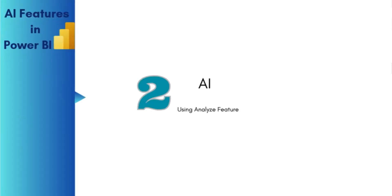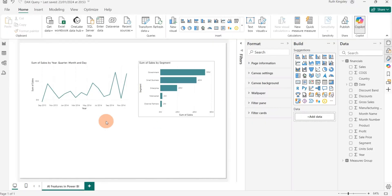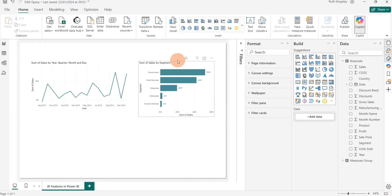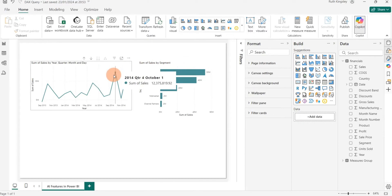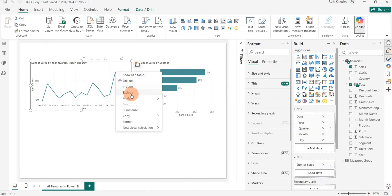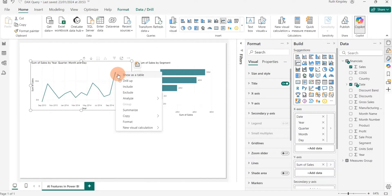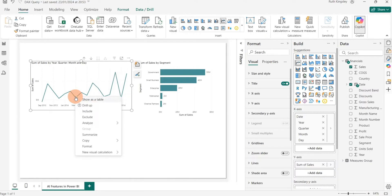The next feature is the Analyze feature. I'll come over to Power BI Desktop where I have a simple line chart and a bar chart. To use the Analyze feature, I select a data point and right-click on it. I scroll down to 'Analyze' — if the data point shows an increase in sales it will say 'Explain the increase,' and if I click on a lower data point and right-click, it will say 'Explain the decrease.'